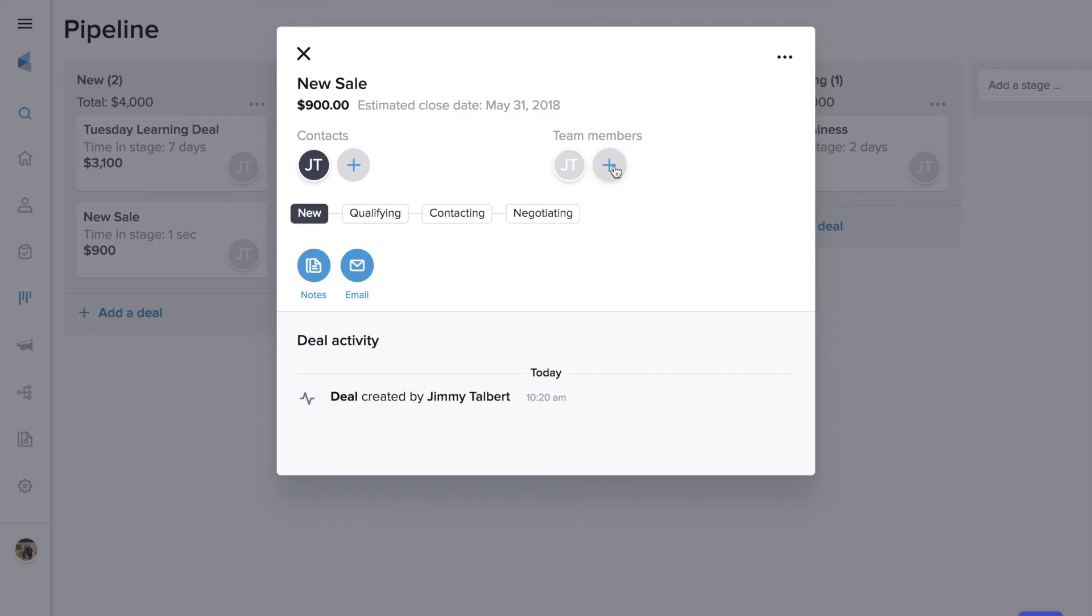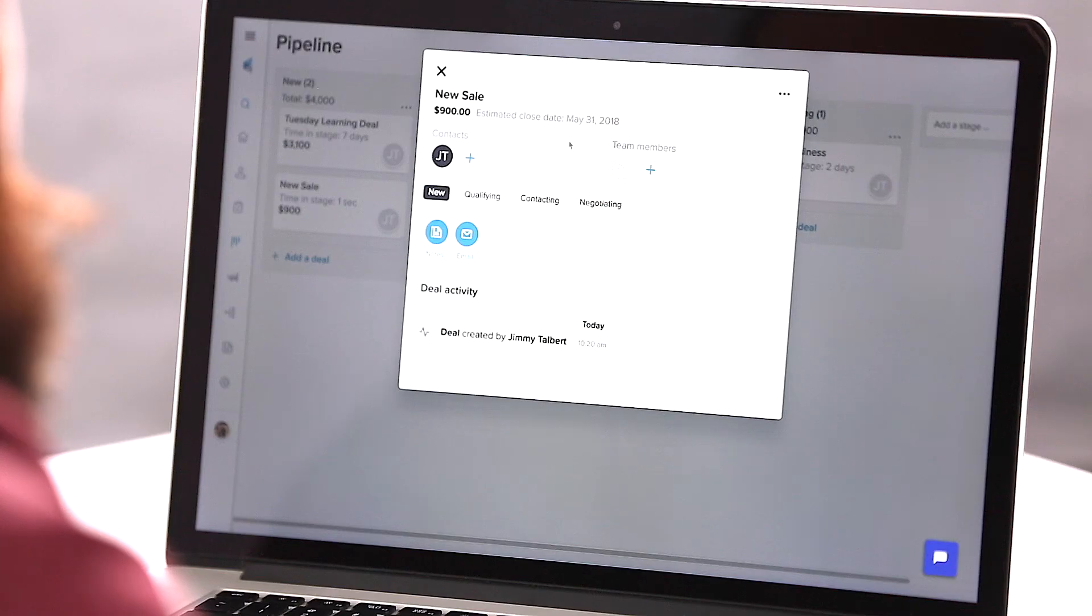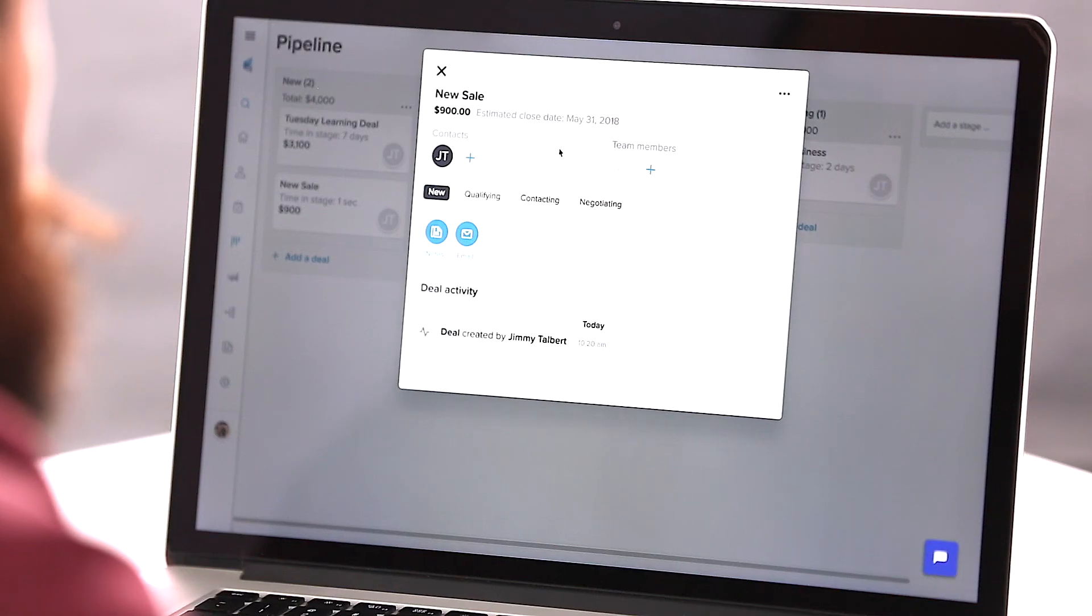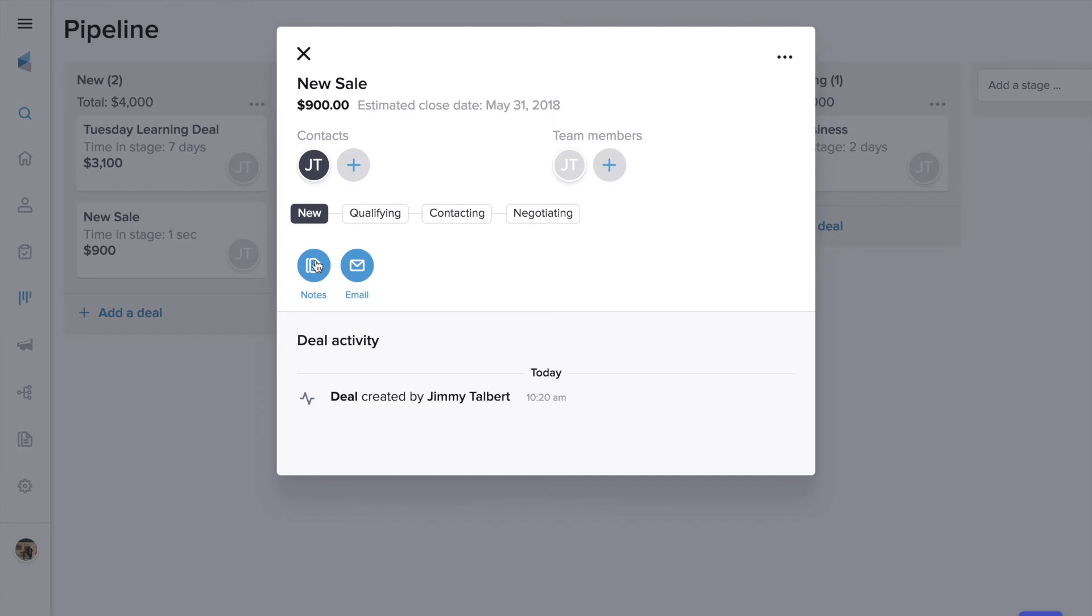This is a great way to organize your buyer customer journey and make sure that your leads and customers have a seamless experience when working with your business. As you can see, when we open up the deal here, we can add notes, send emails to any contact on the record, or add another member of your team.